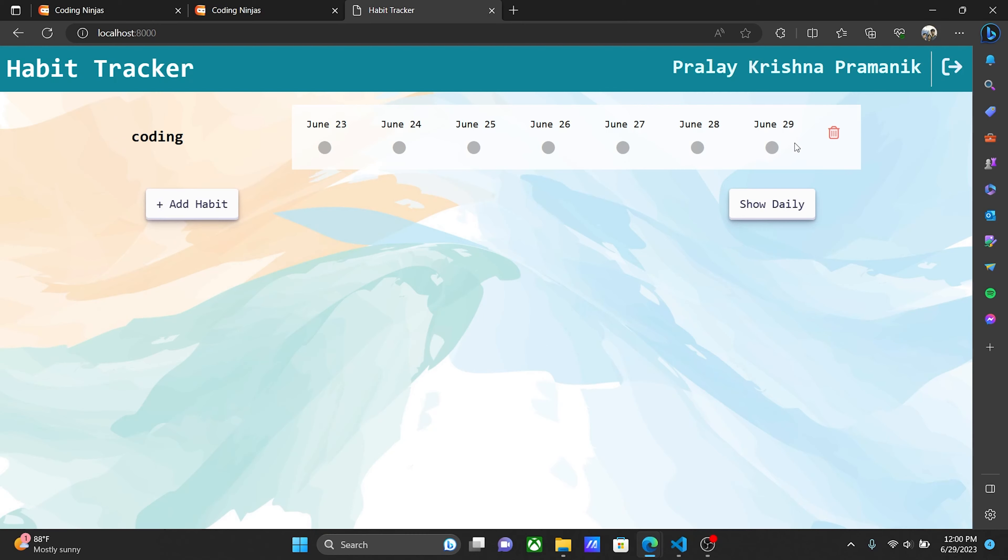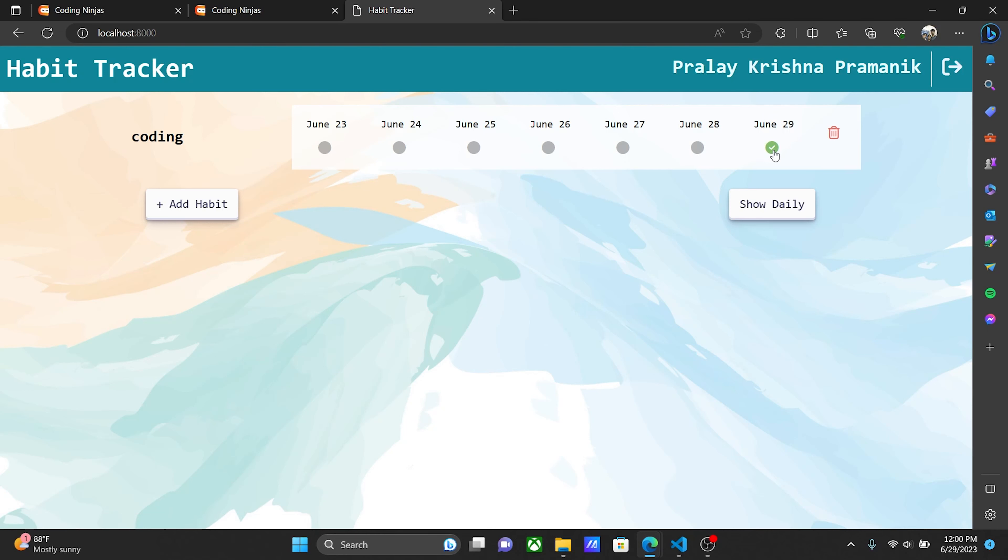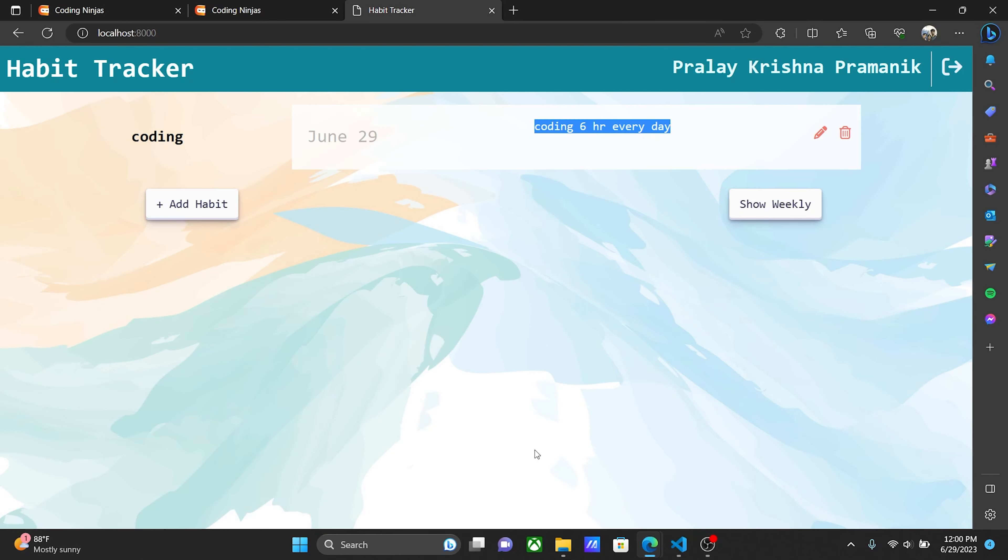Today is June 29. If you click here, it marks that you attended the session today. When you show daily view, there's the 'coding 6 hours every day' habit.